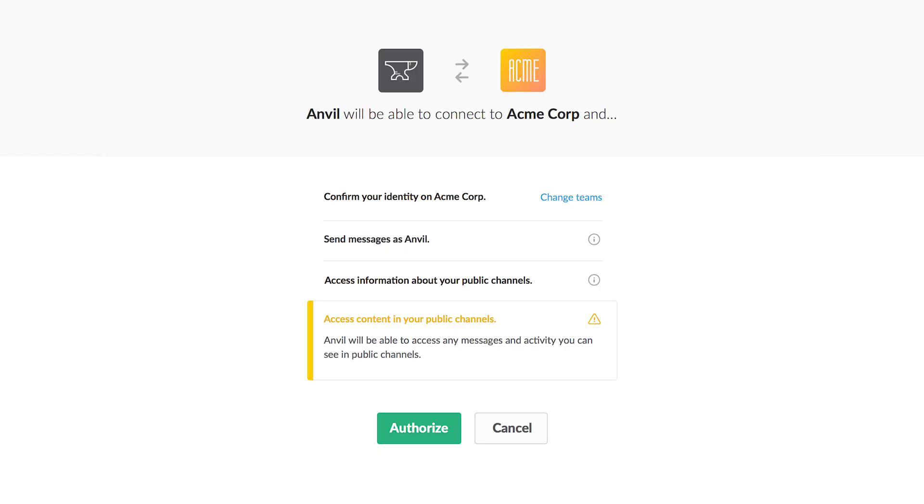Or you could call the user.info method to get a user's information, like their full name. If you want your app to access information about a user, say a user's email address, you'll need to enable appropriate app scopes. OAuth scopes let you specify exactly how your app needs to access certain information.